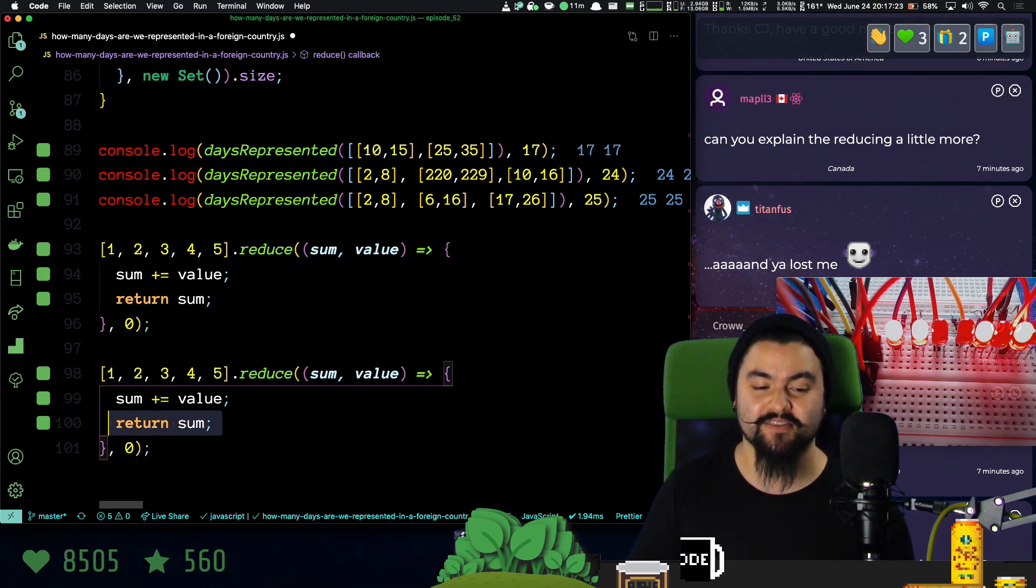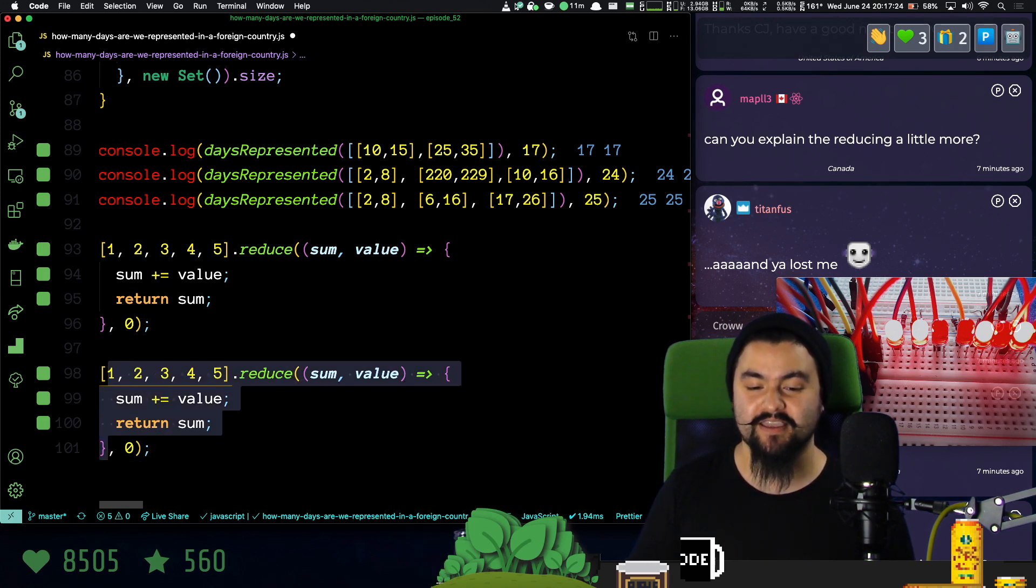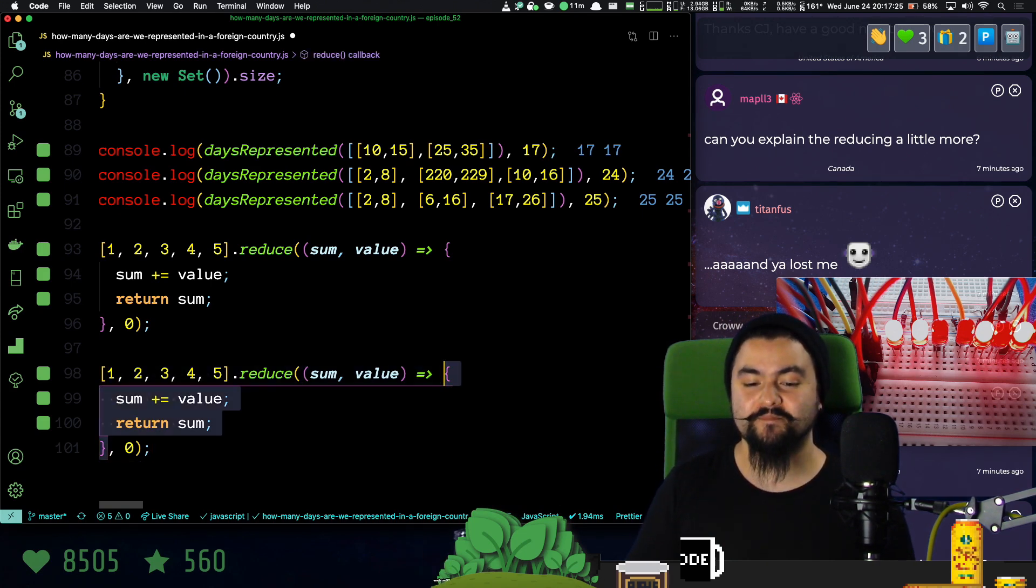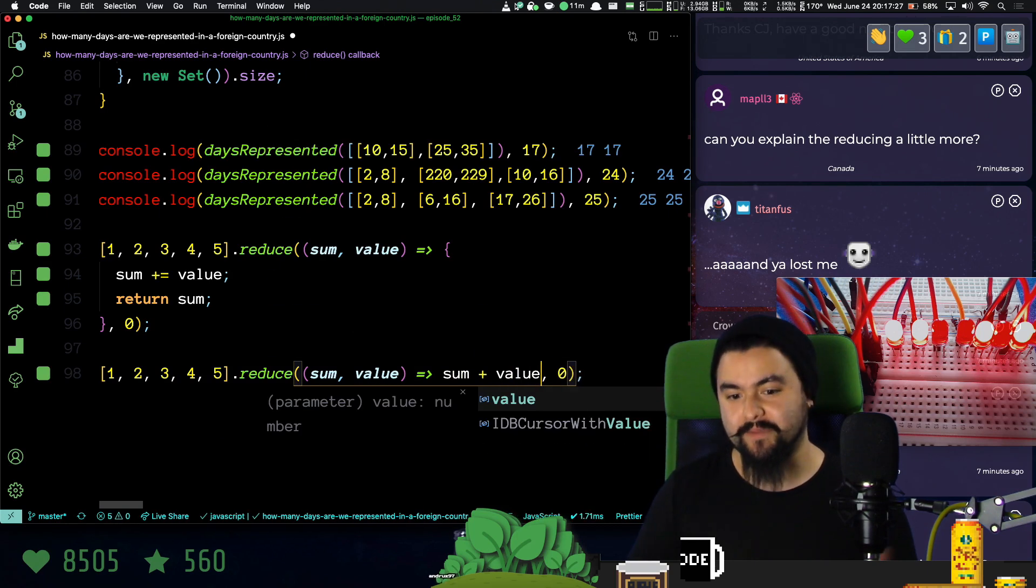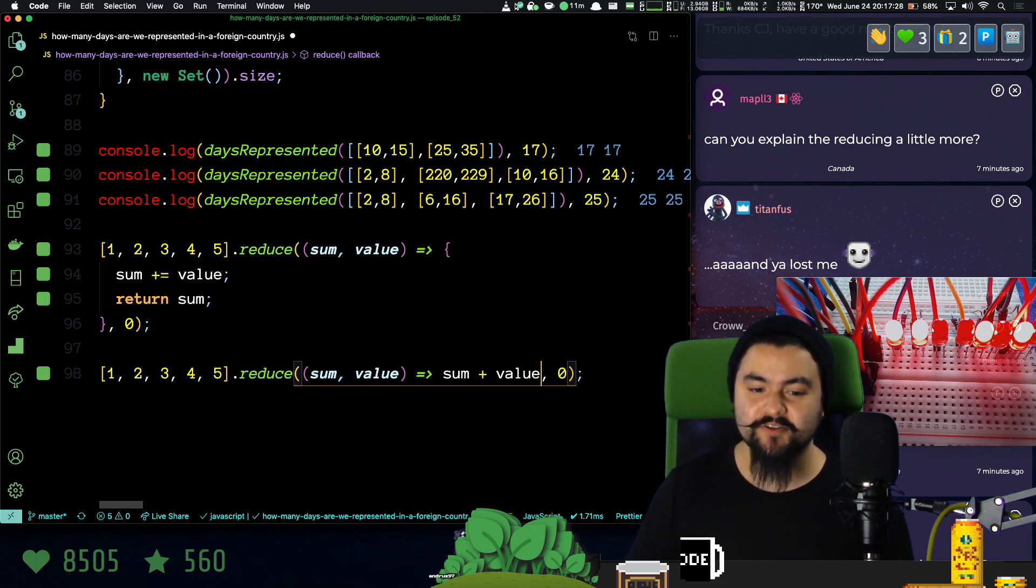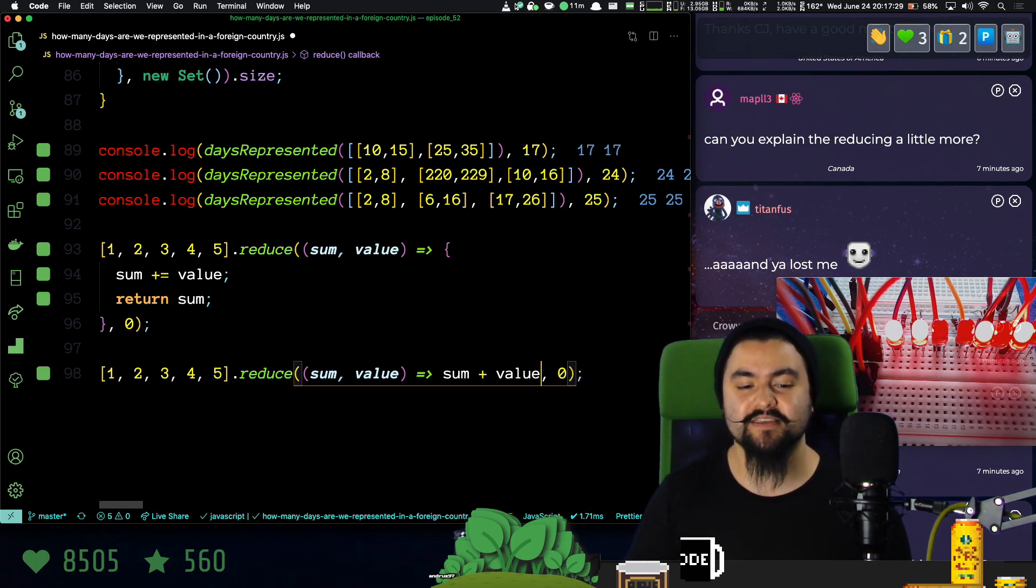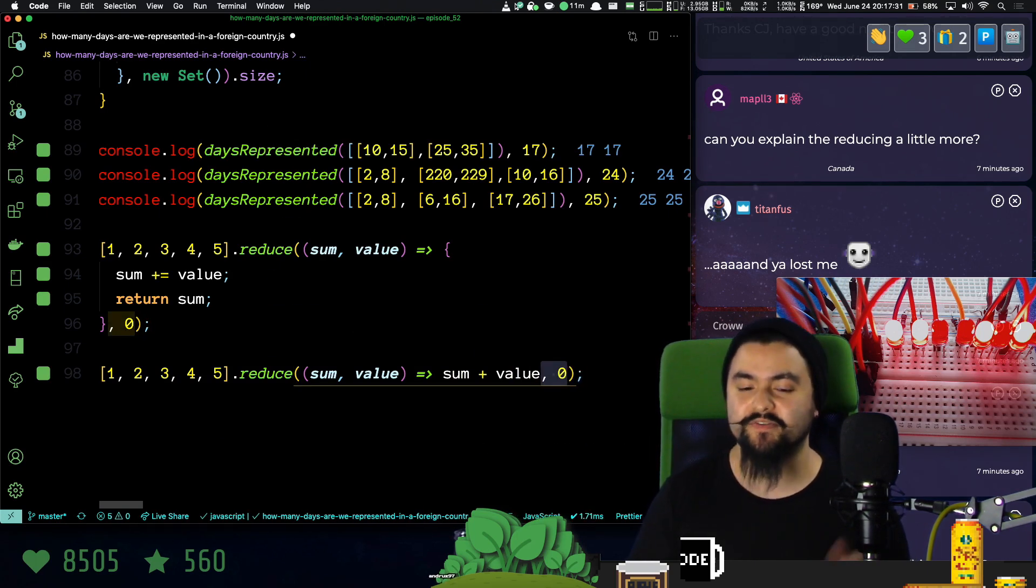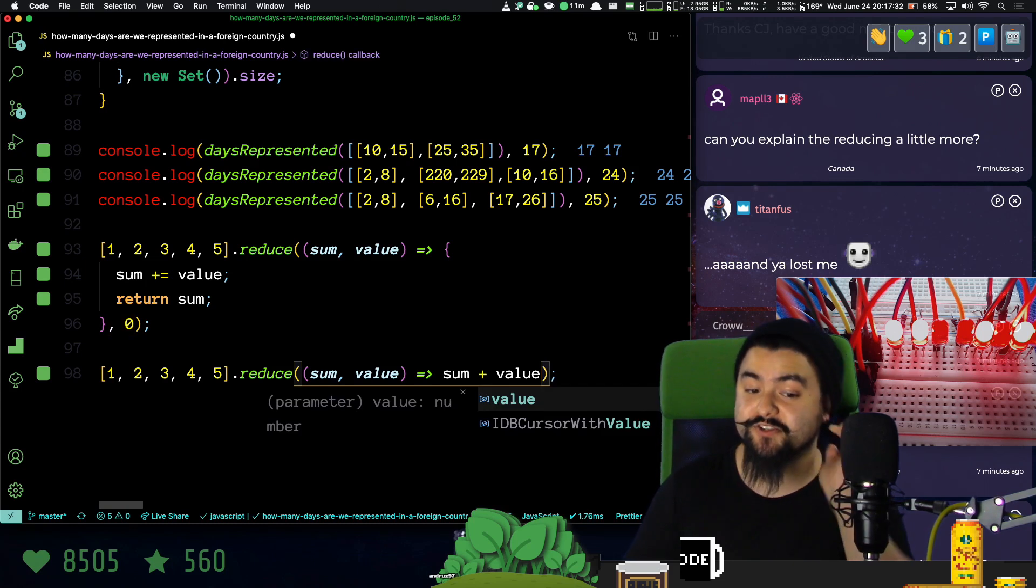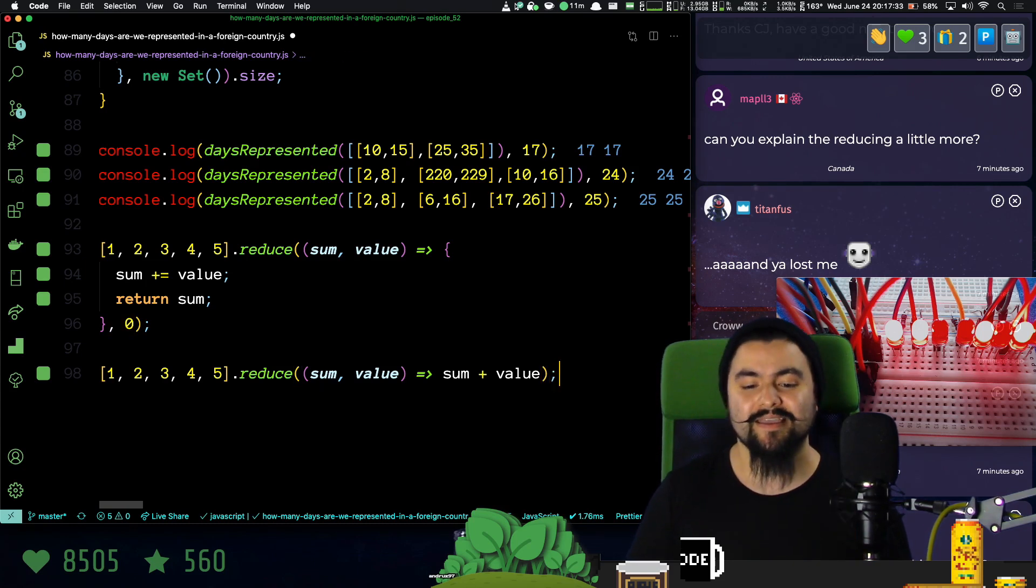We actually can just write this like this. We can say sum plus value, like that. And then also, because these are numbers, we actually don't need an initial value either. So we could just write it like this.